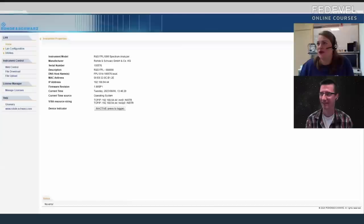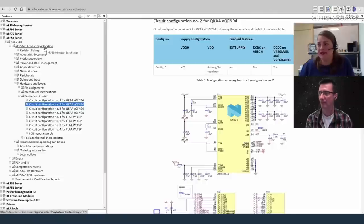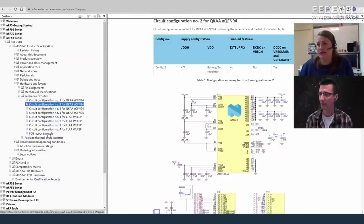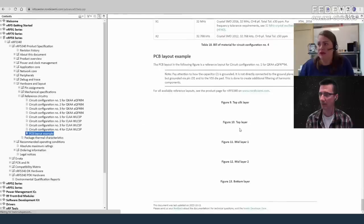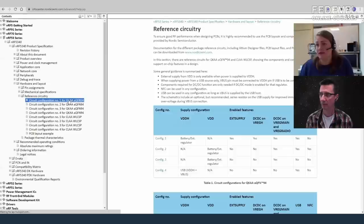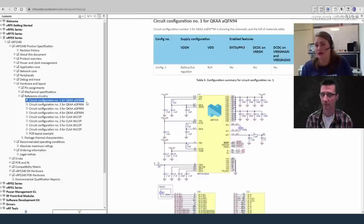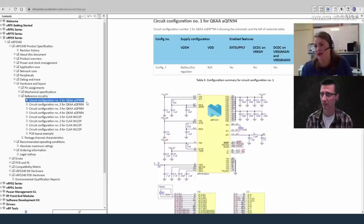Nordic also has an Info Center where you can find product specifications, reference circuitry, and PCB layout examples. All reference circuitry is found in the Downloads section — you'll find PDF files, Altium files, and also Gerber files if you use a different design tool than Altium.